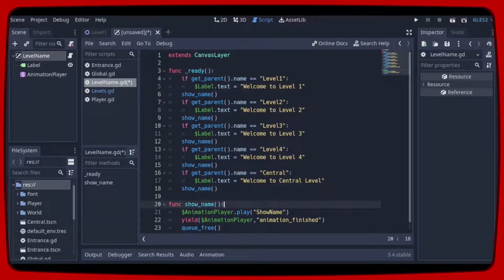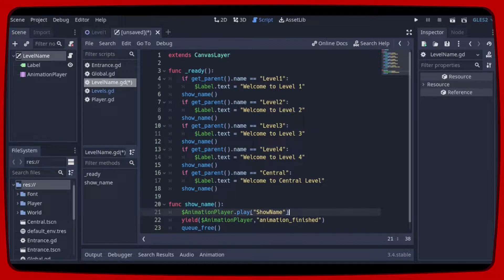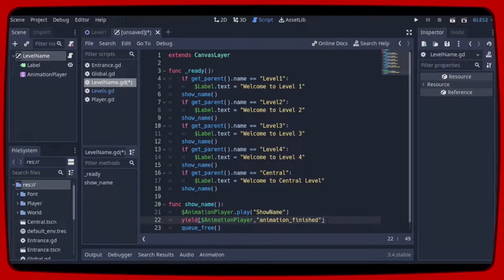Basically the show name function will play the animation show name. So wait till the animation finish. And finally we'll close the scene.